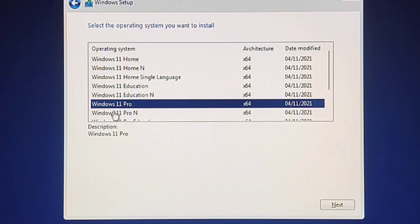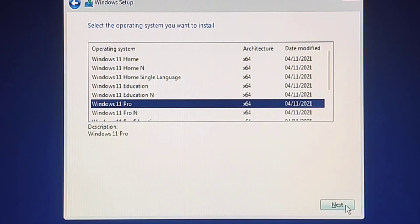The selection has to match the edition that the product key activates. If you do not select the correct edition, Windows 11 won't activate, and you will have to redo the entire process again. Click the Next button.